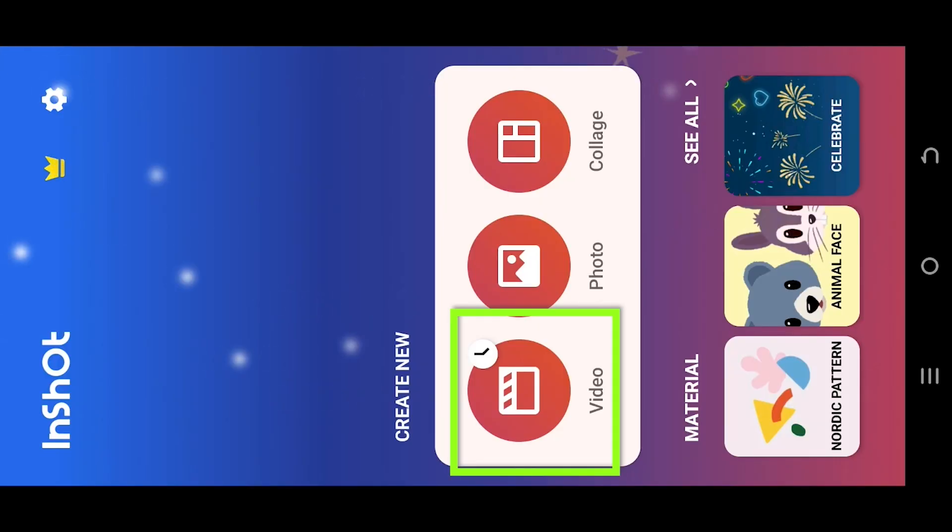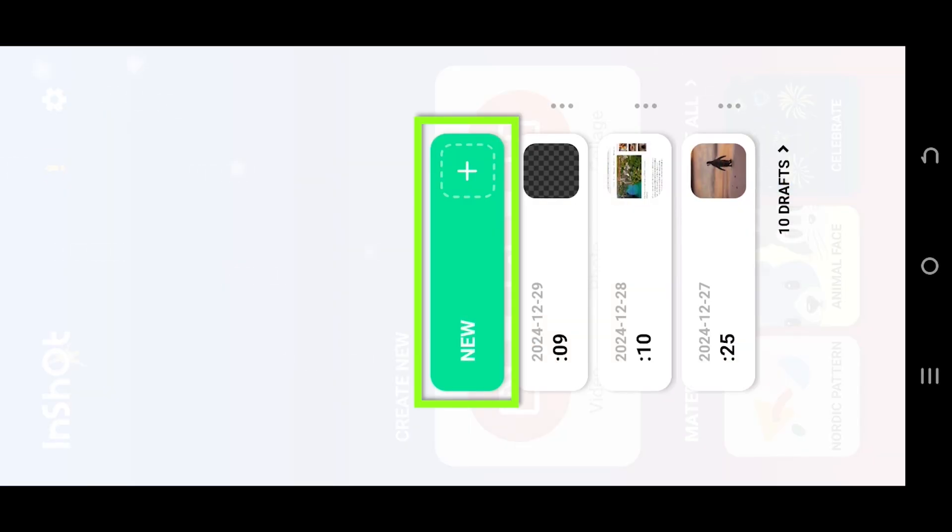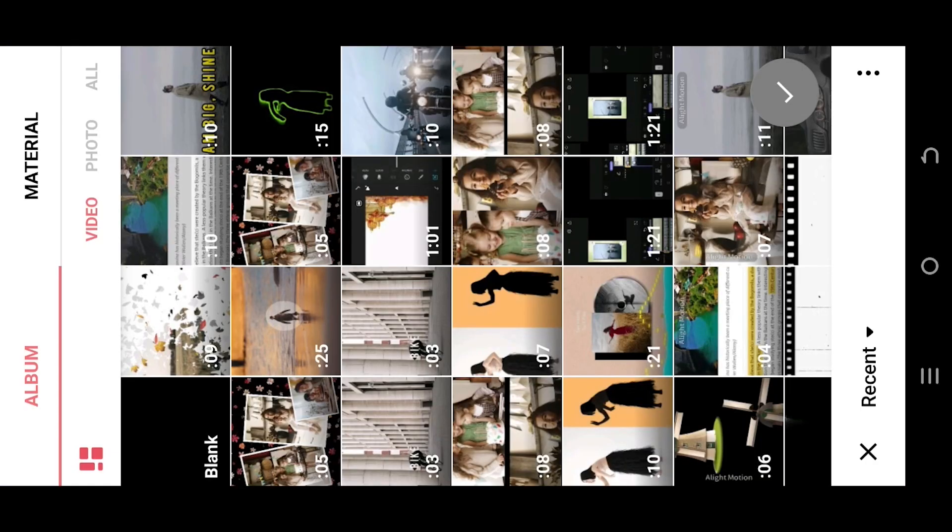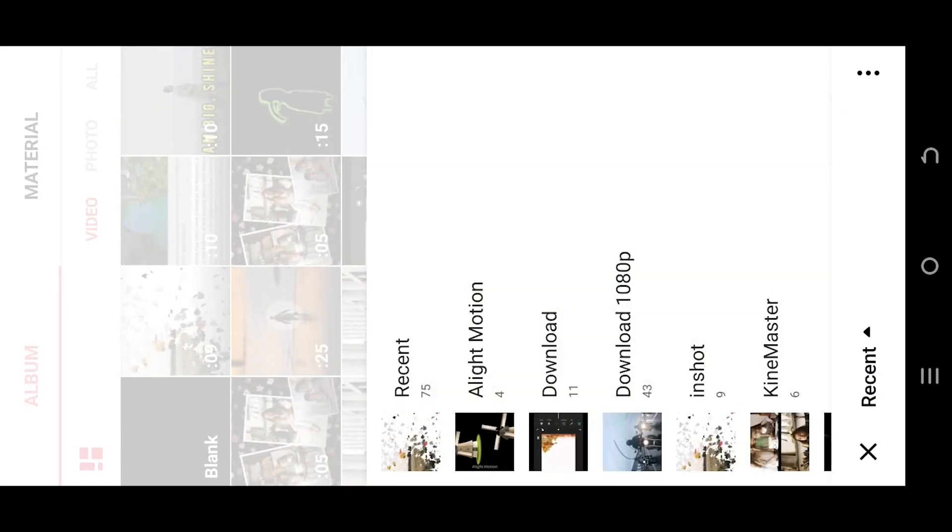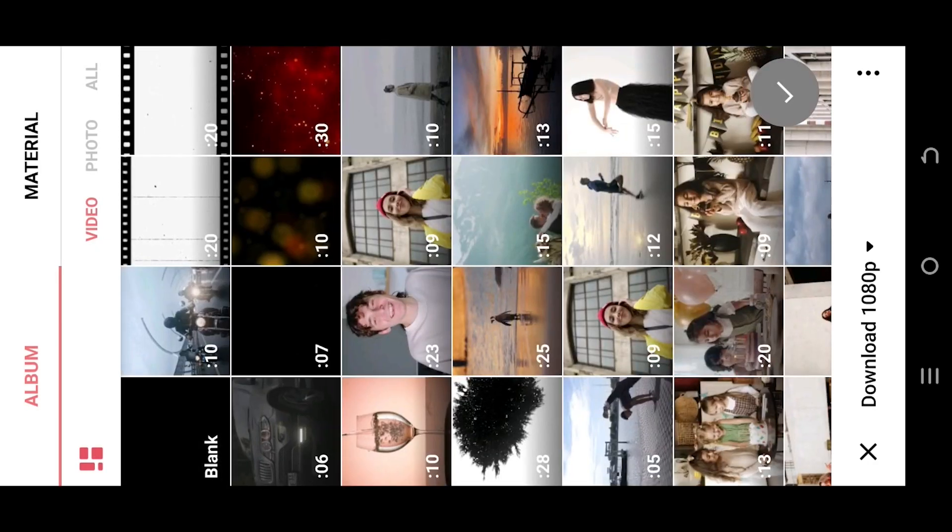So guys, let's make a new project. Tab on bottom left corner, select the folder where you have your file.